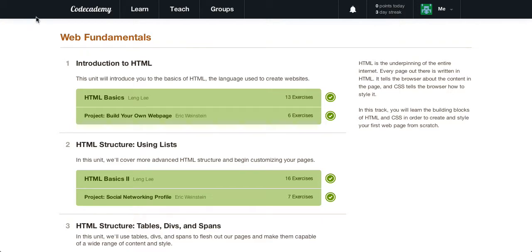Hello, and welcome to another Web Fundamentals video. I'm Caleb, I'm your host, and today we're going to be covering some HTML Basics 2 within Codecademy.